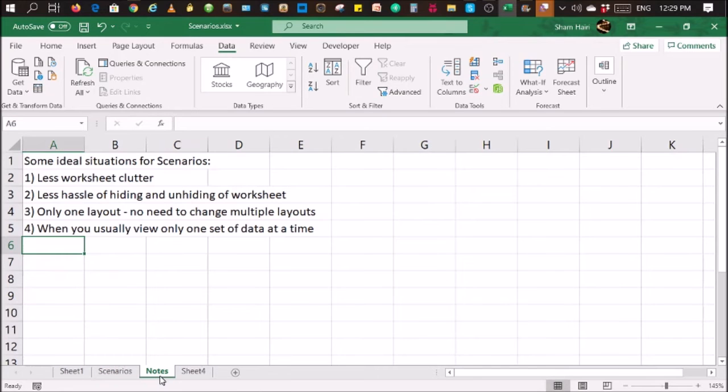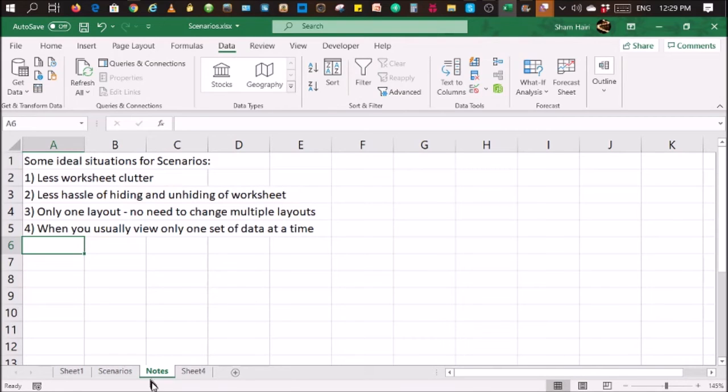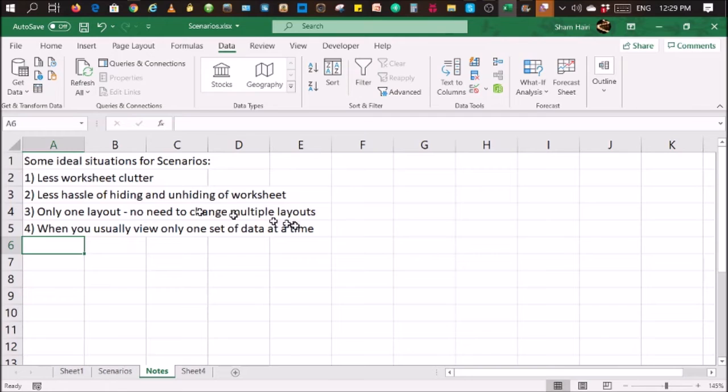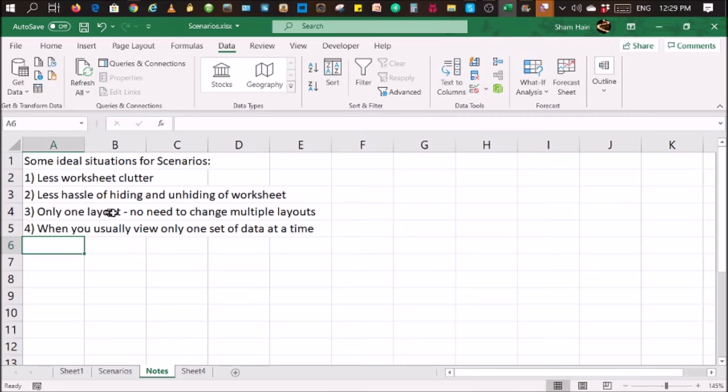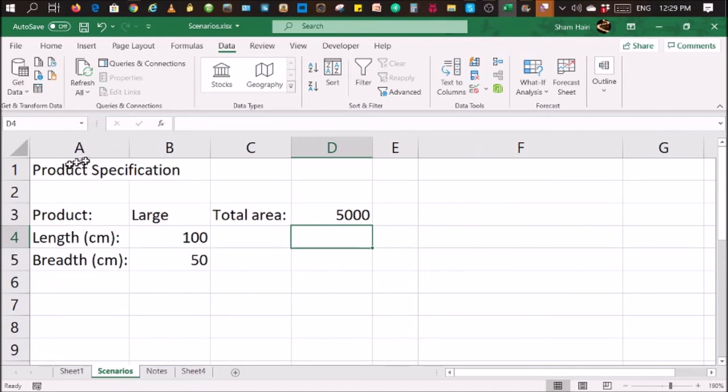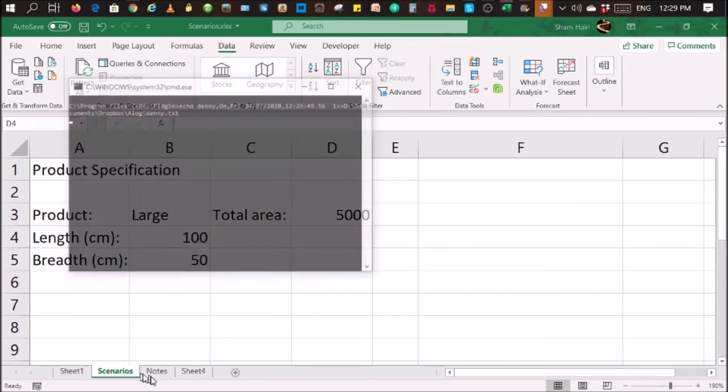Scenarios can be used for these ideal situations. If you want to have less worksheet clutter, you don't want to use too many worksheets. And if you want to do away with the hassle of hiding and unhiding of worksheets, otherwise, you'll have to hide the large table scenario and display the small table scenario and unhide and re-display and so on. By using the scenario feature, you don't have to do that. If you just need one layout, the advantage is you don't need to change multiple layouts. If you want to change the title here, product specifications, to item specification, if you use several layouts, you probably have to change all of them. Here, you only have one layout, so you'll just have to change it here, and that's it.